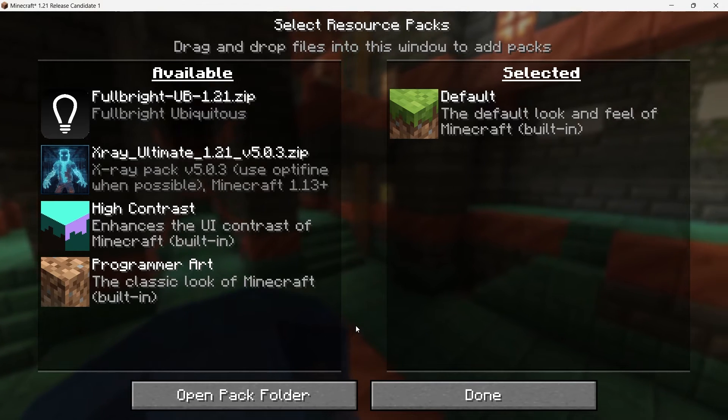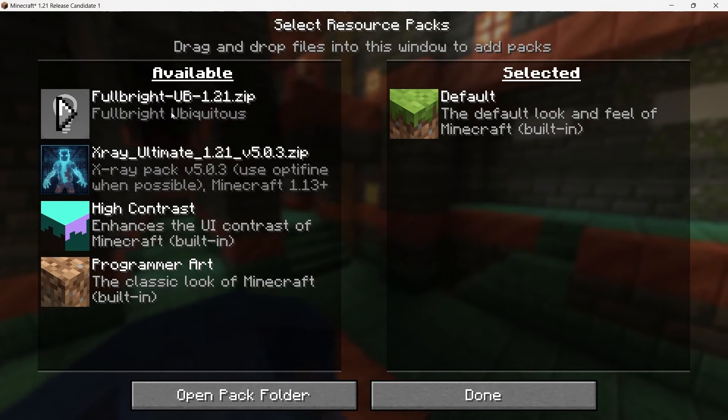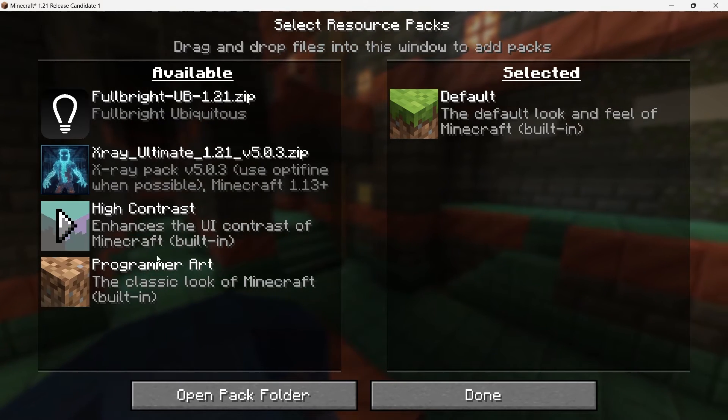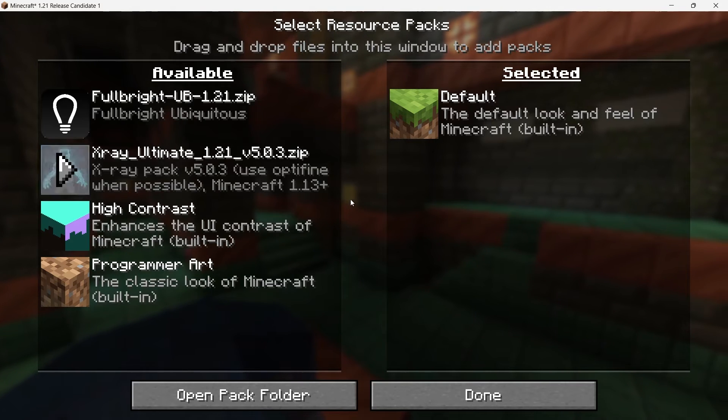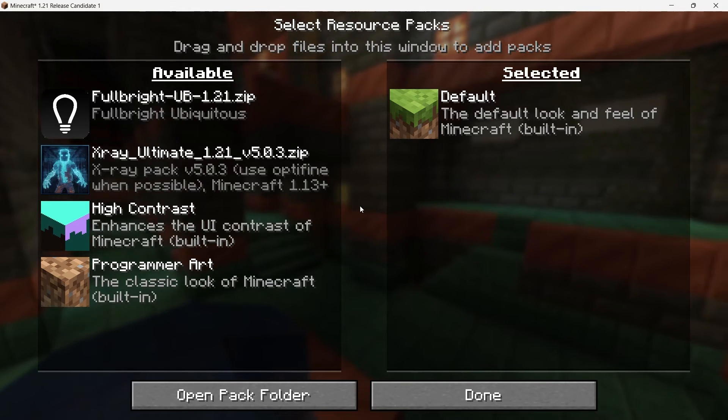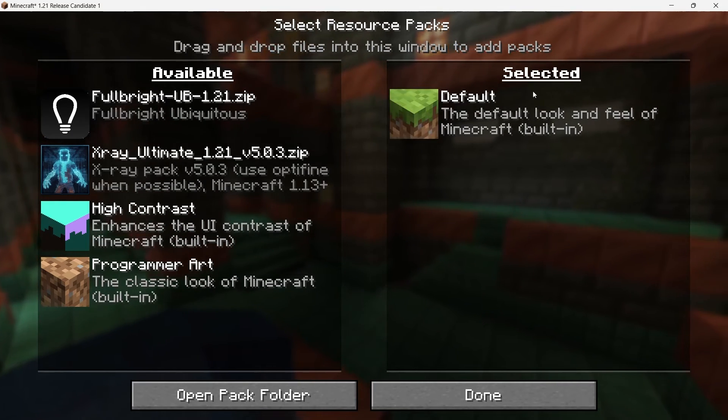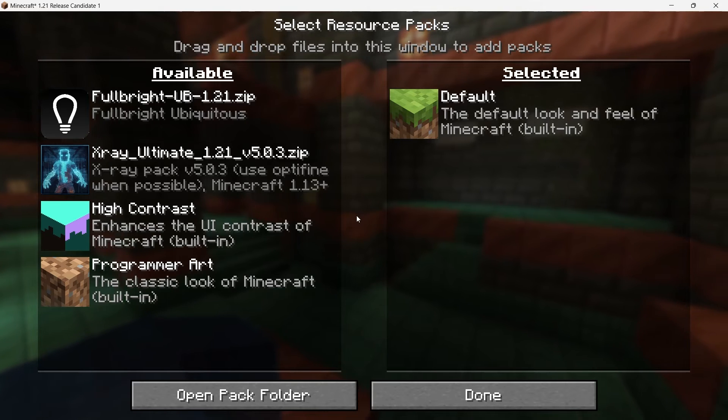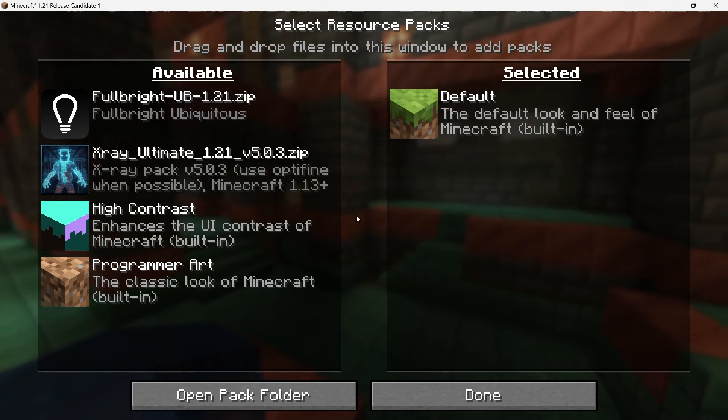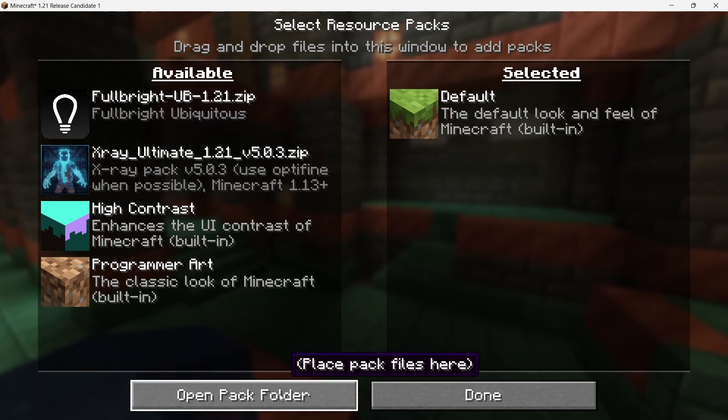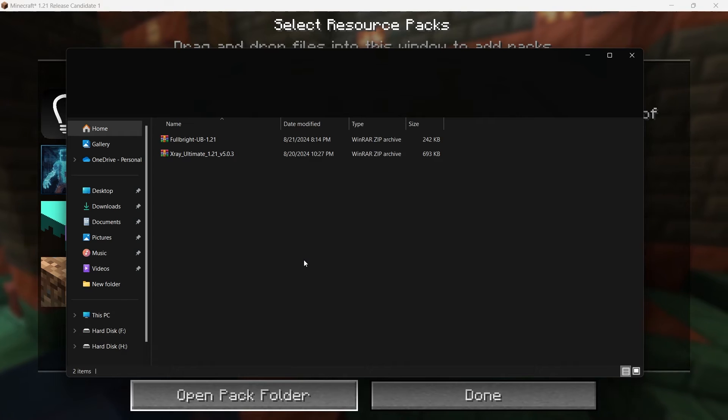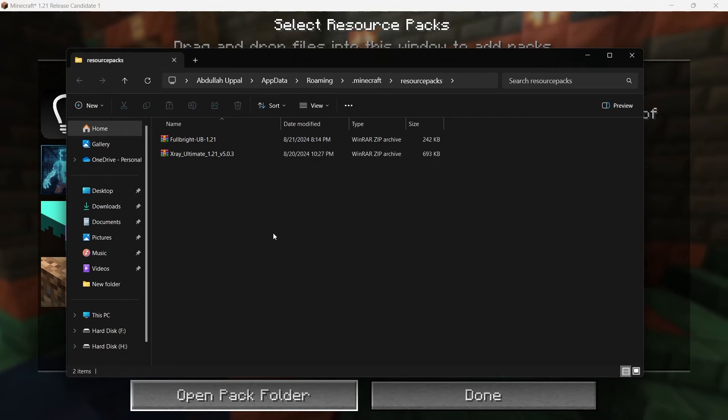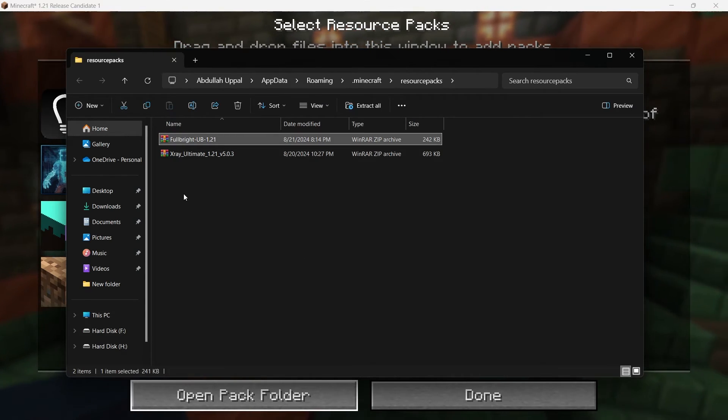In the Resource Packs menu, you'll see a list of any resource packs that you've already installed on the left side of the screen. And on the right side, you'll see all the active packs. To add the Night Vision Texture Pack, click on the Open Pack Folder button at the bottom left of the screen. This will open a File Explorer window, showing the Resource Packs folder in your Minecraft directory.